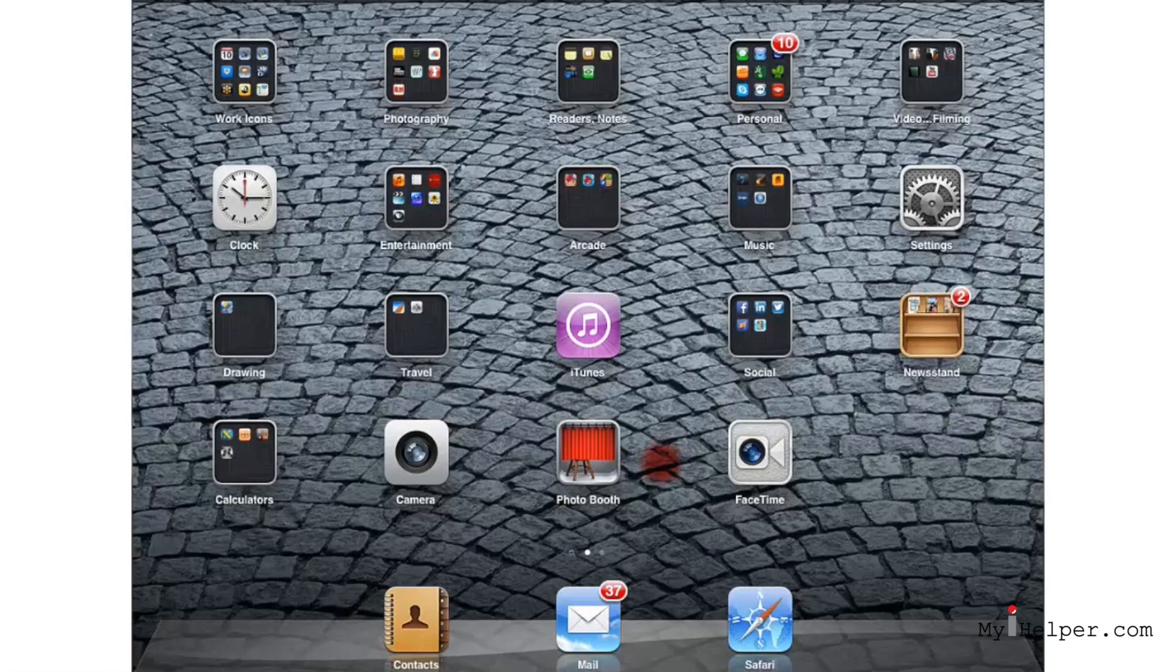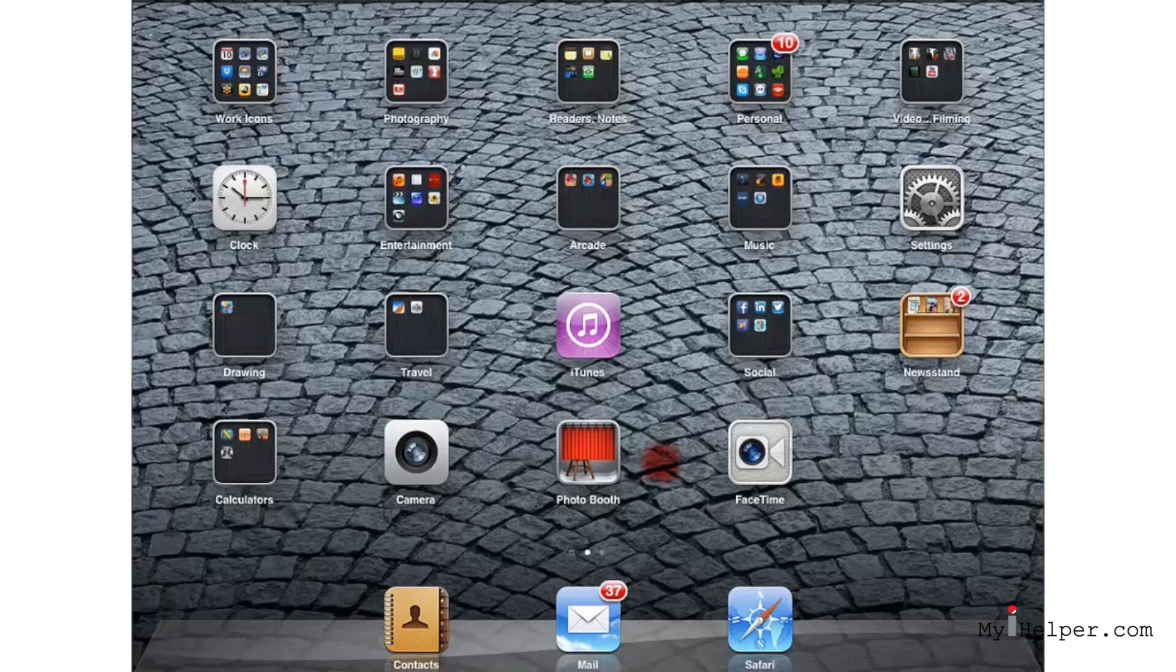In this video, we're going to show you how you can set the parental restrictions on your iPad. Now, if you're going to let your kids play with your iPad, I'm warning you, you might want to set some parental restrictions.